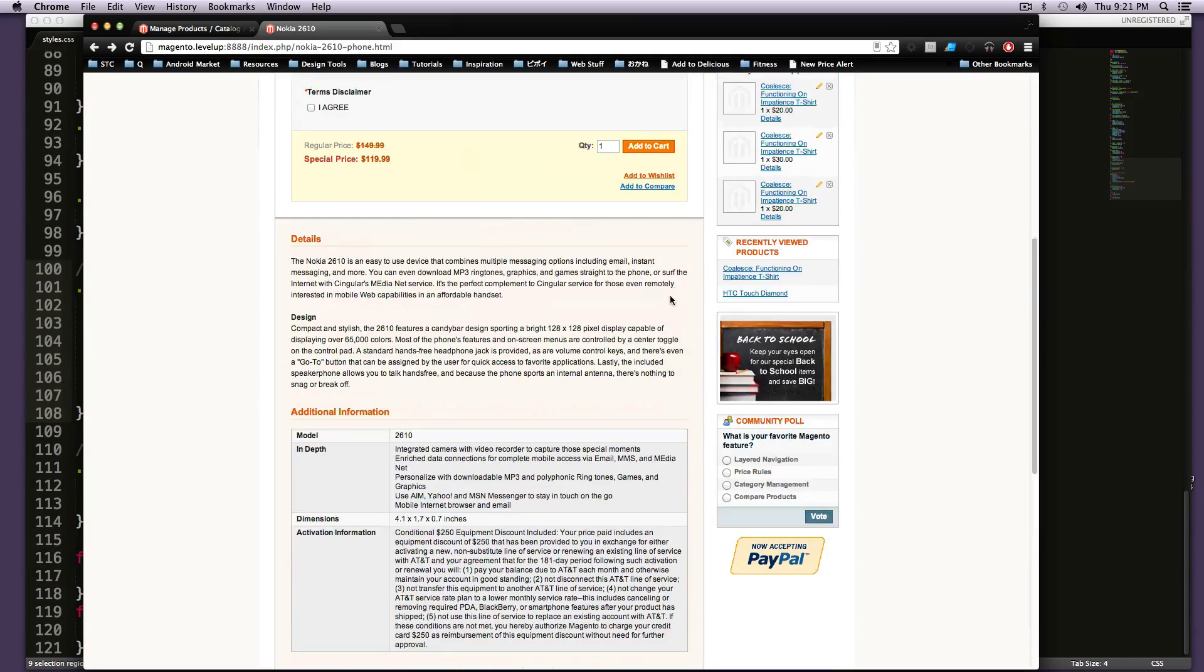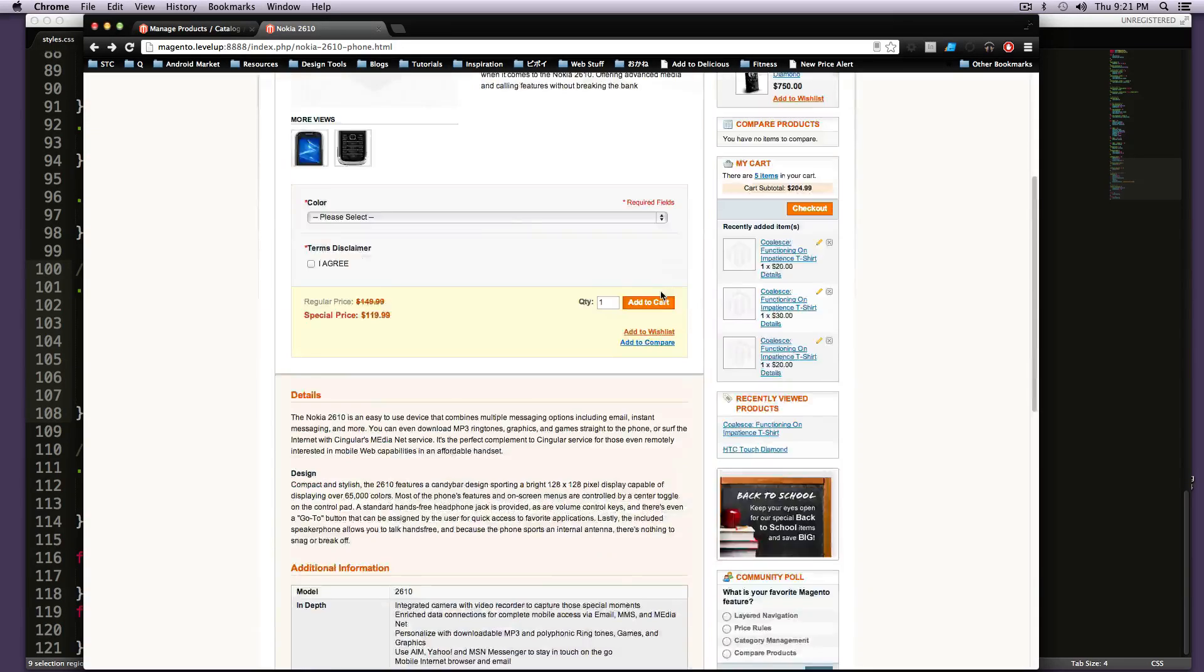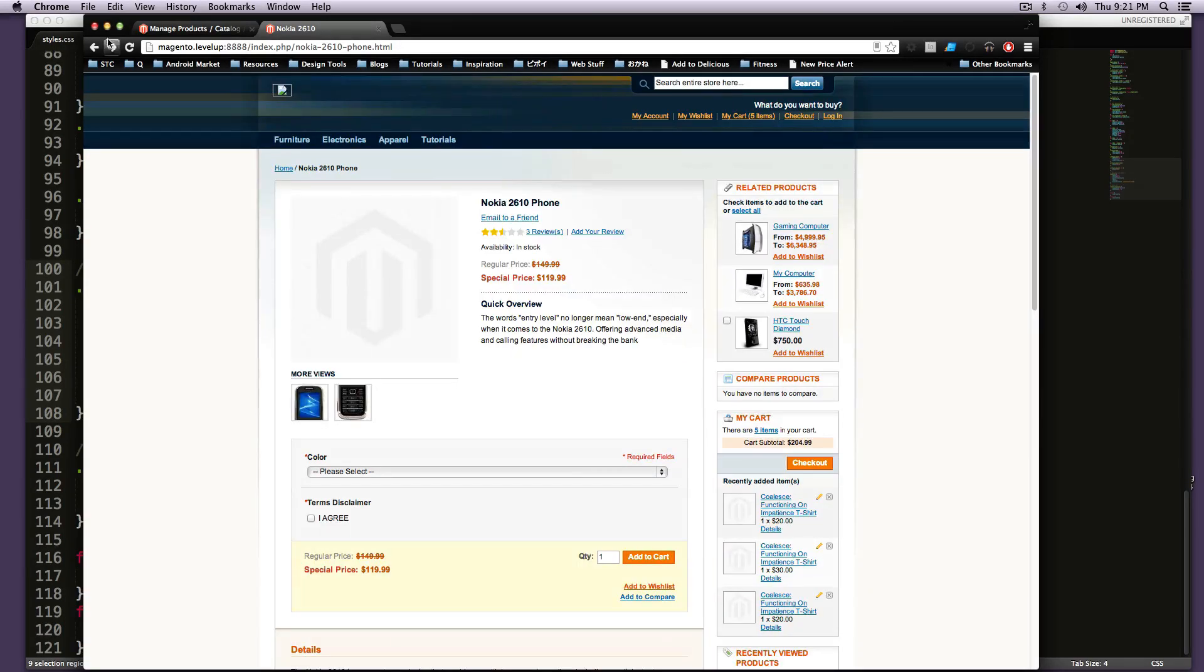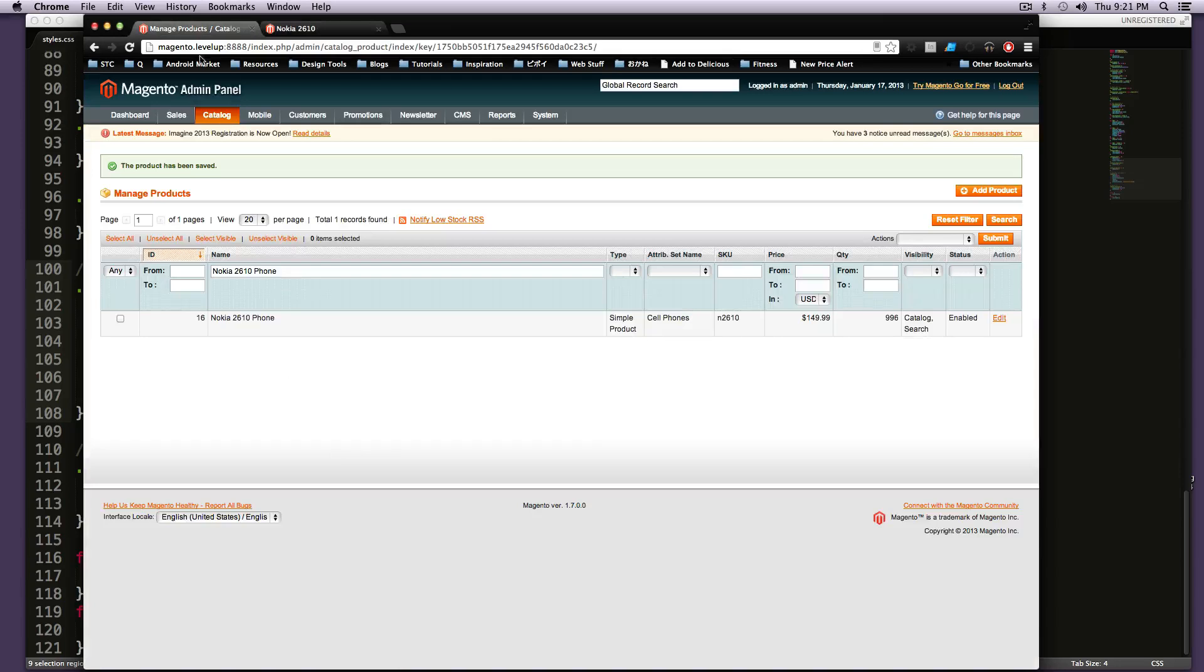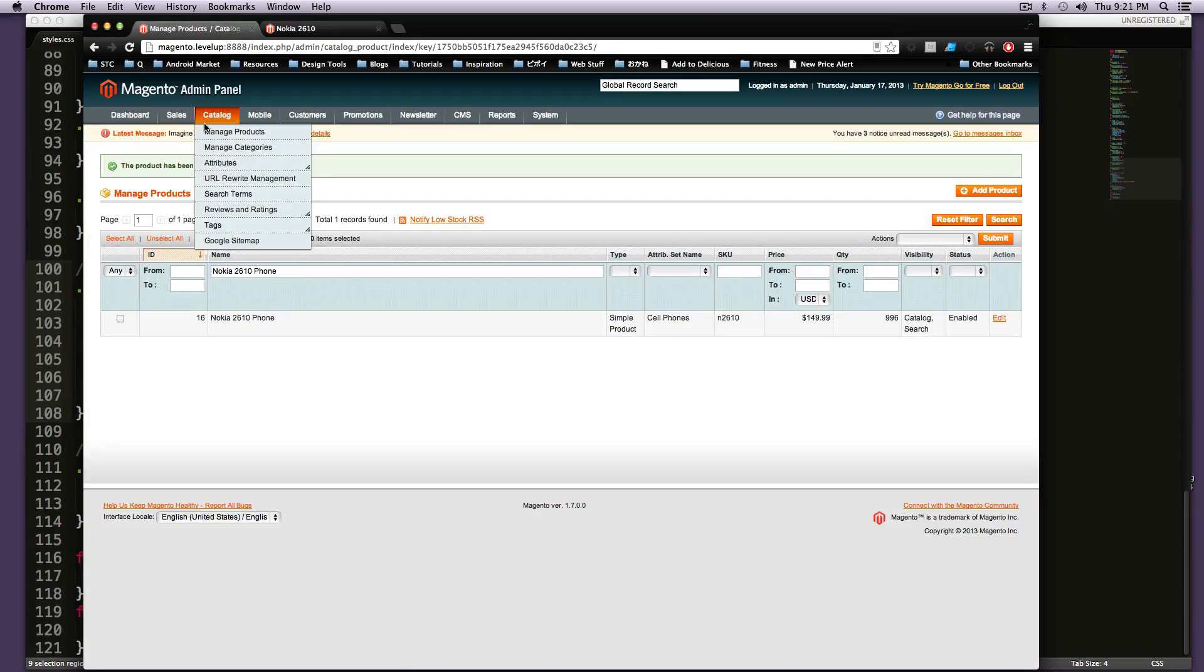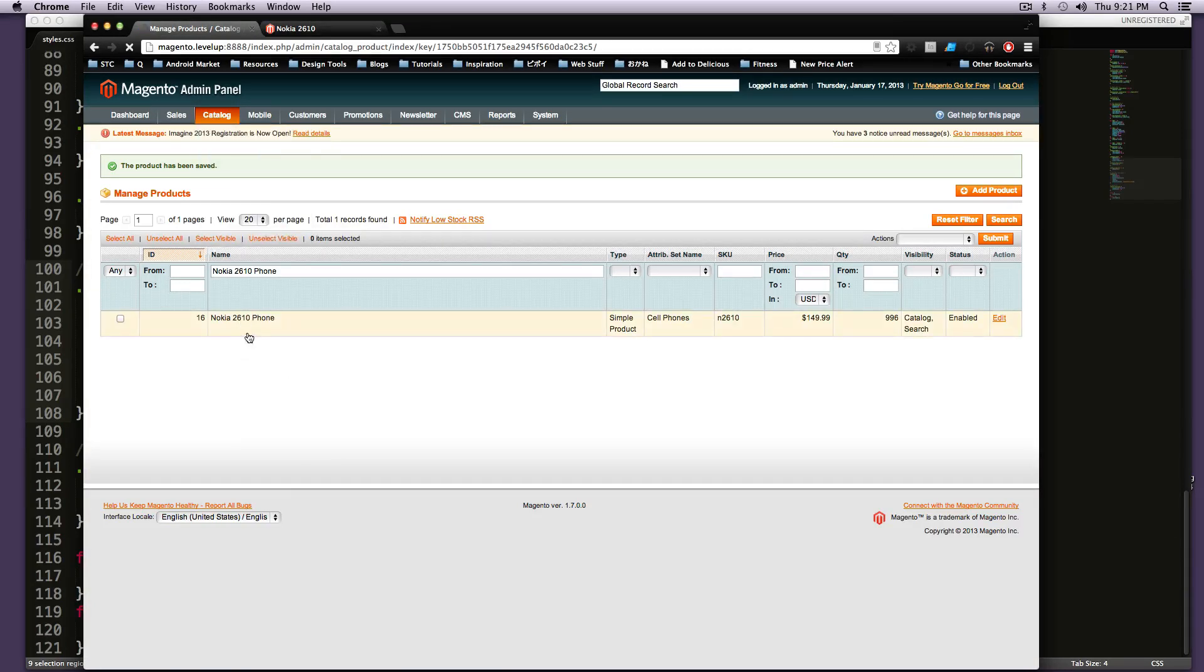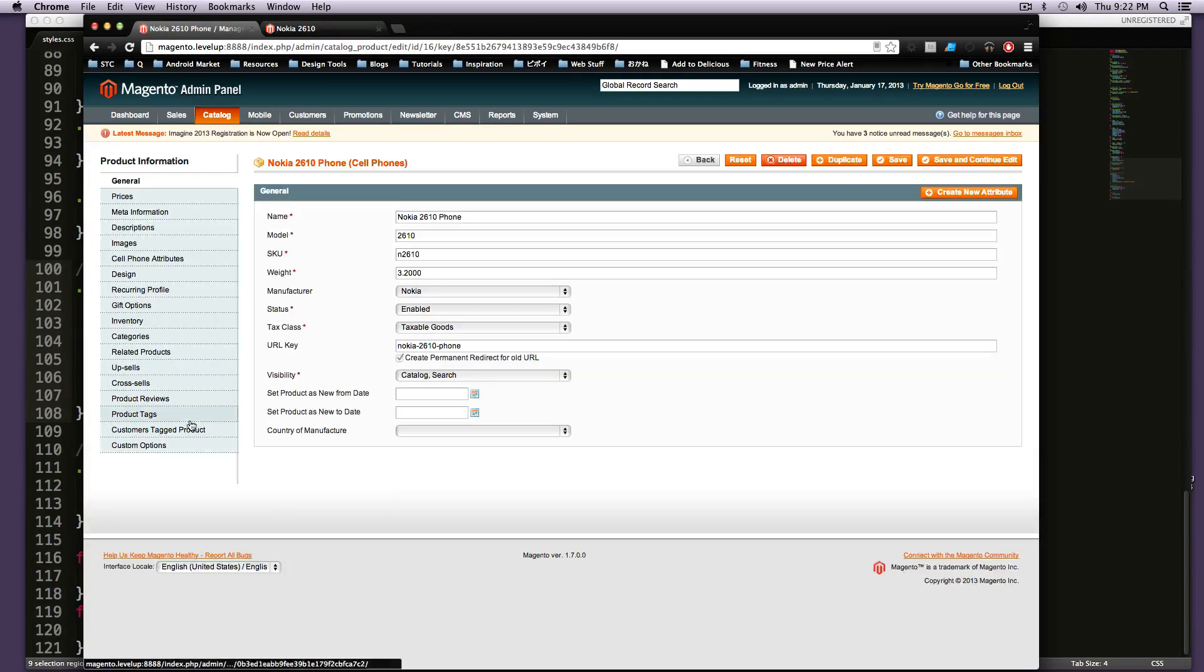So now let's add the last of the three. Let's add the cross-sells. Let's go back to our product. Let's click on it once more. And let's go to cross-sells and see where it puts those.